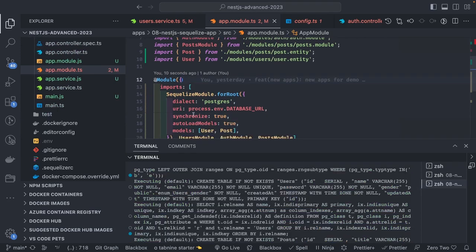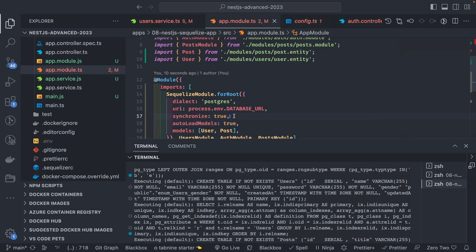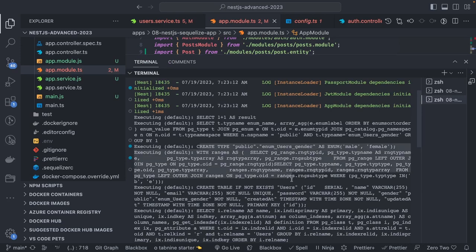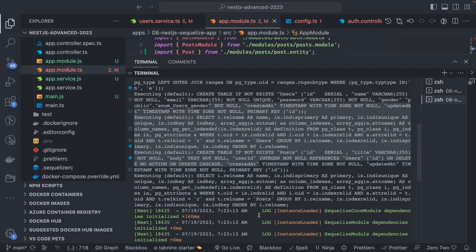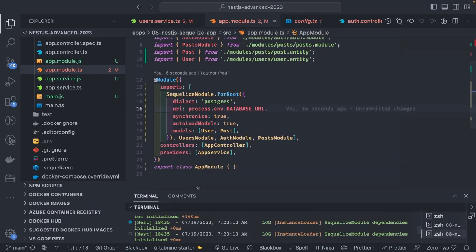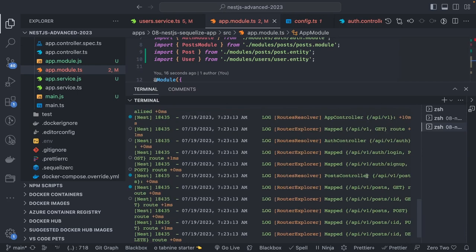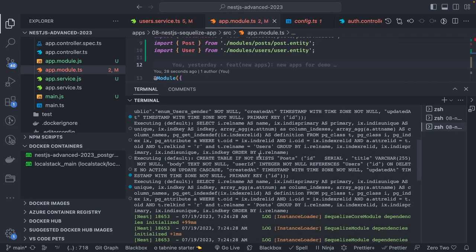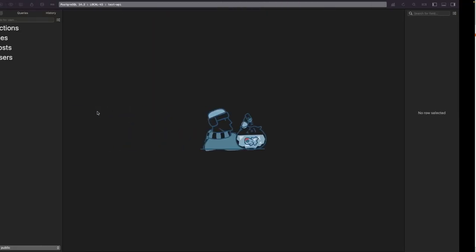I tried 'synchronized: true' but that didn't work, so I added 'autoLoadModels: true'. It's creating the tables — I can see the SQL: 'CREATE TABLE IF NOT EXISTS post', 'CREATE TABLE IF NOT EXISTS user', 'CREATE UNIQUE INDEX', and so on. Now I can start hitting these APIs.